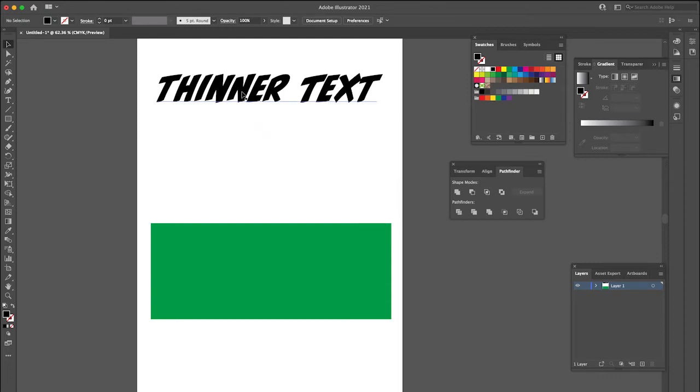So I'll just start off by saying this is a lot more unforgiving than making text thicker, and it doesn't work with every font, so just be mindful of that.